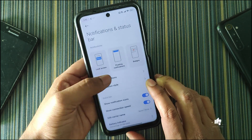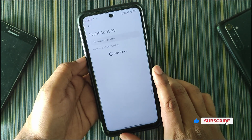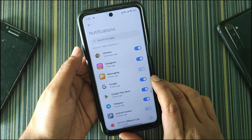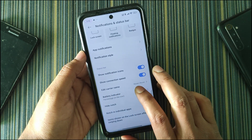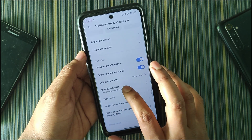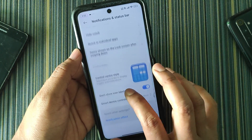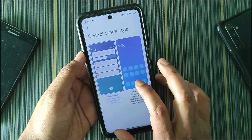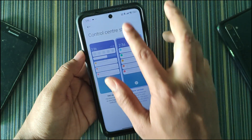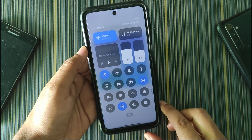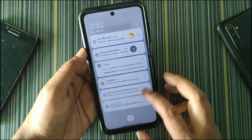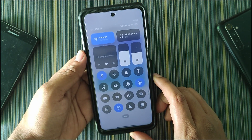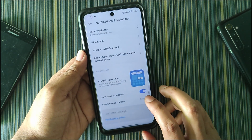In notification and status bar, we get lock screen floating notifications and badges, and you can customize notifications for each application. There is also an option to edit the carrier name of your SIM card, battery indicator, the notch option, and notch for individual apps. You get both control center styles — the old MIUI version and the new HyperOS version — where swiping from the right gives the control center and from the left gives notifications.